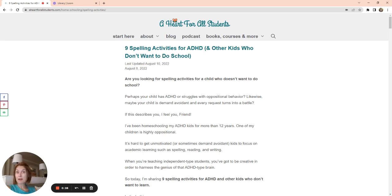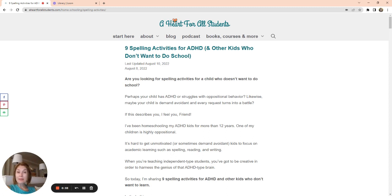Some might call them demand avoidant. If you have a child with ADHD, autism, they may not have a diagnosis at all, but they might really, really struggle with taking directions from you, and that's what happens in my house.